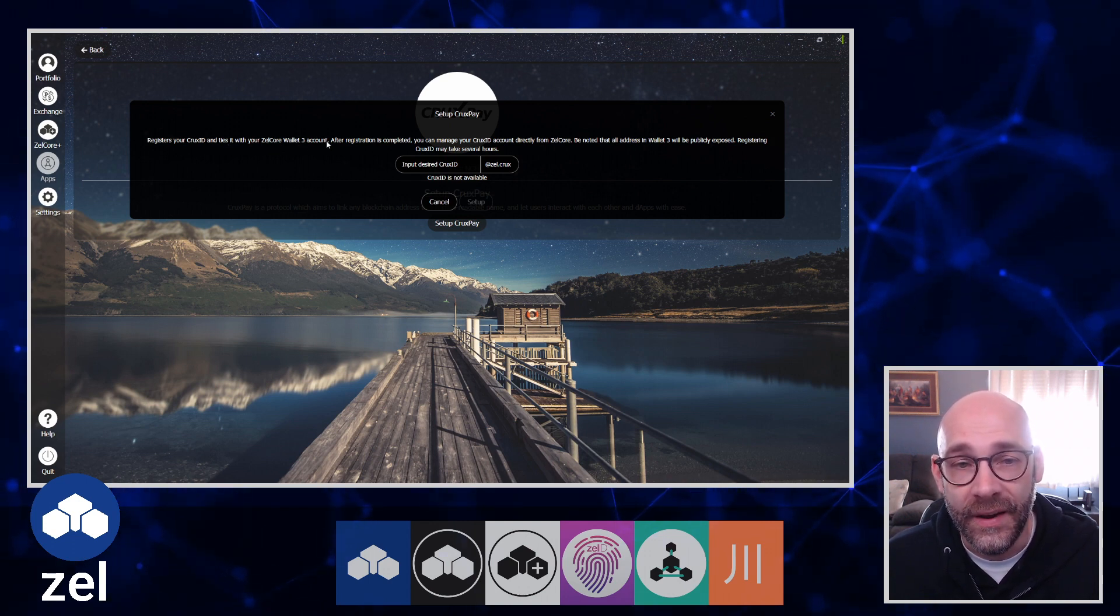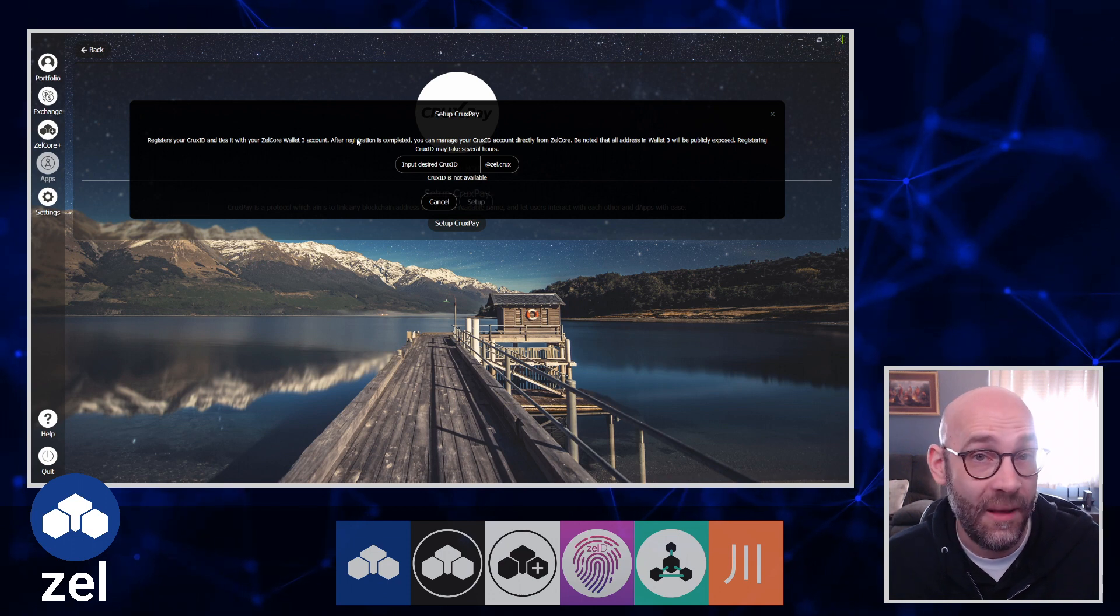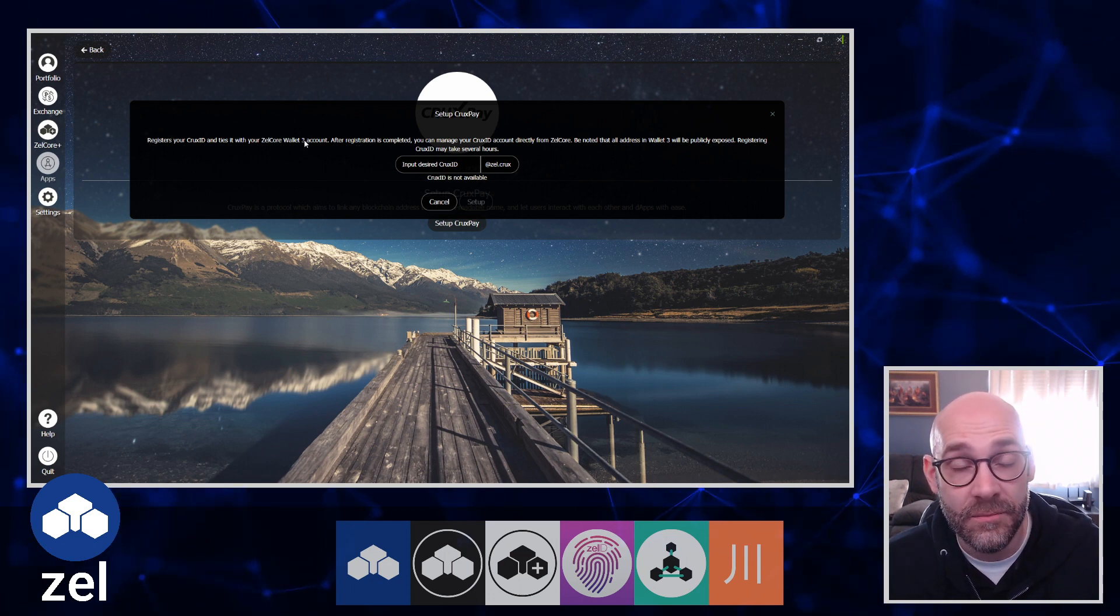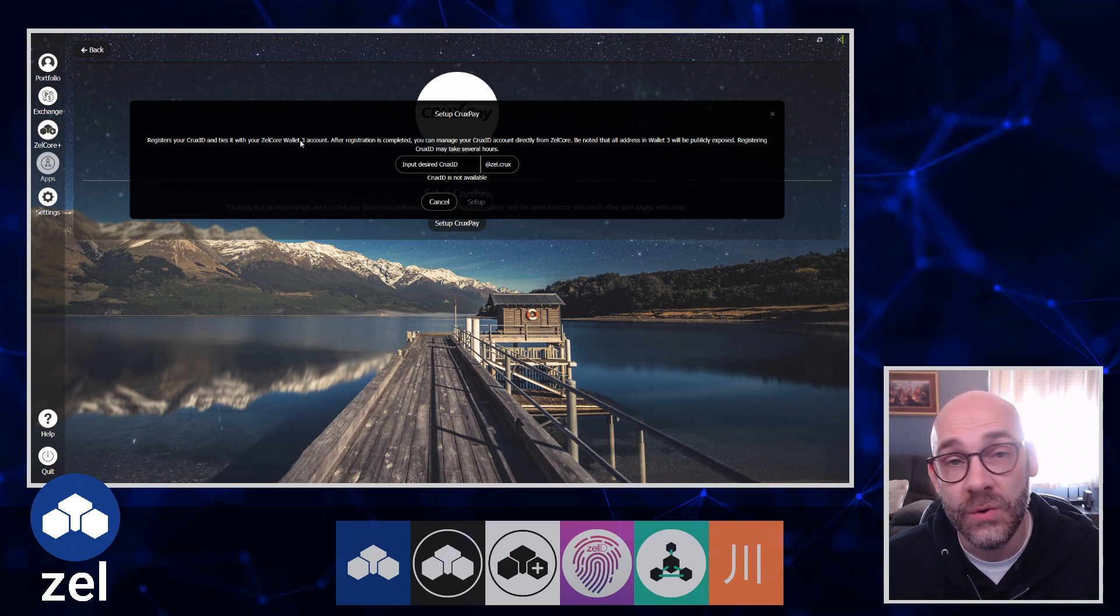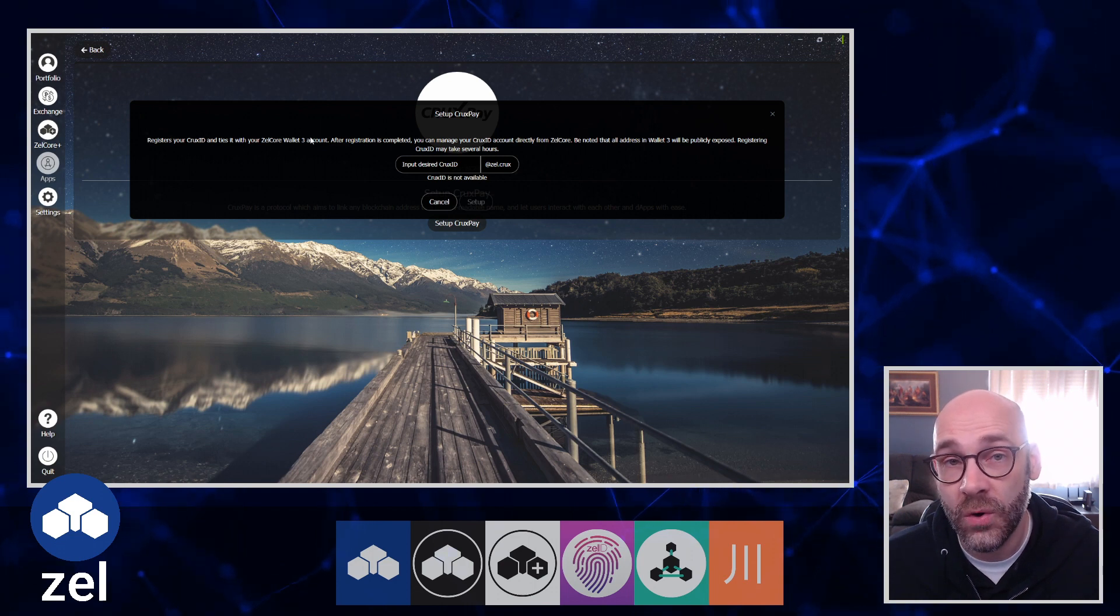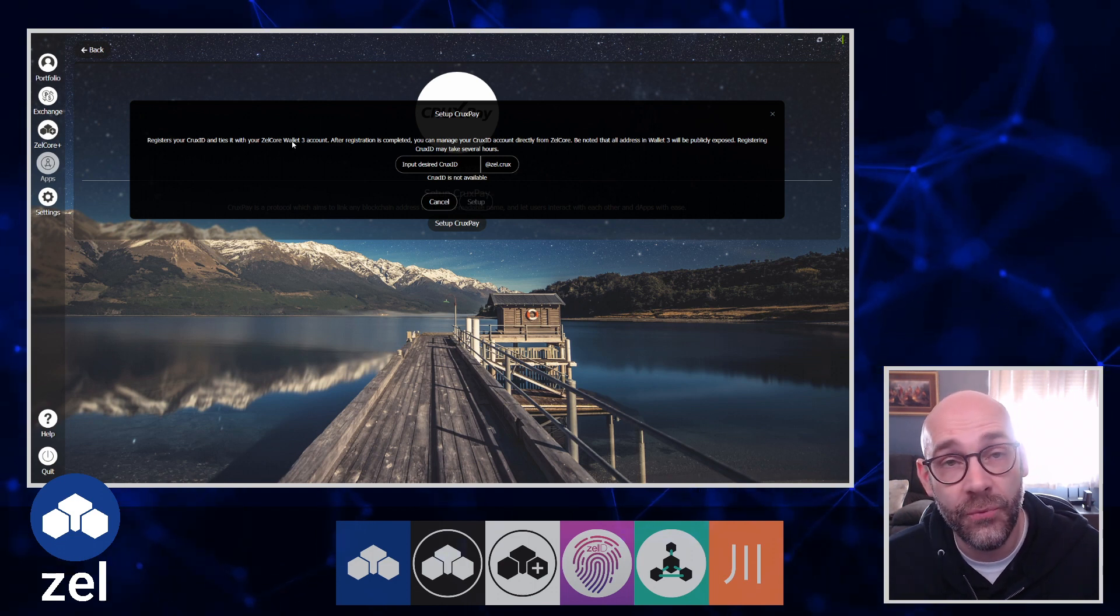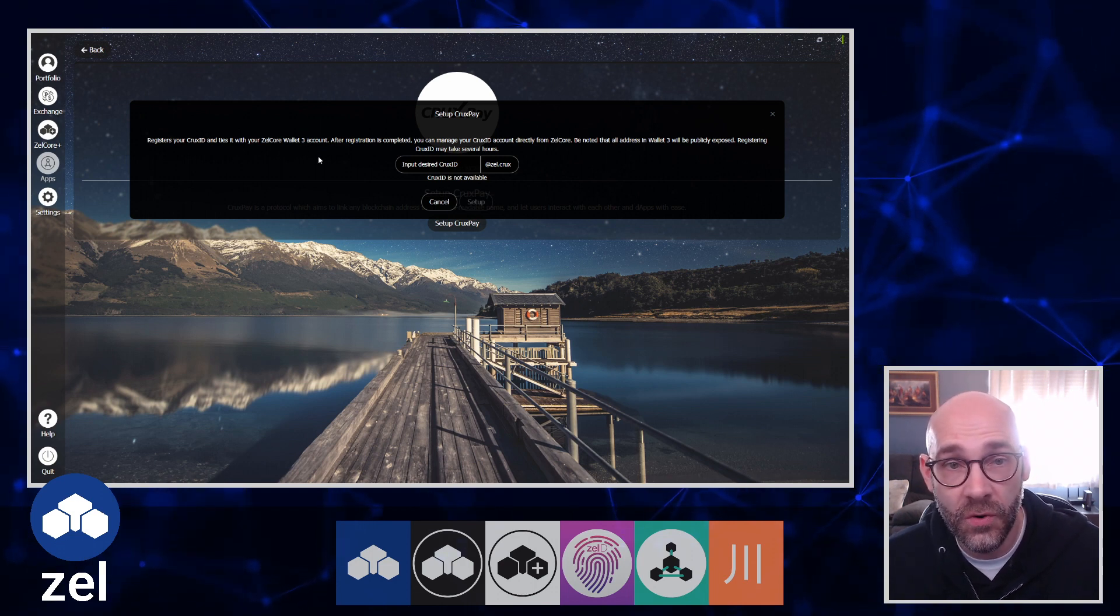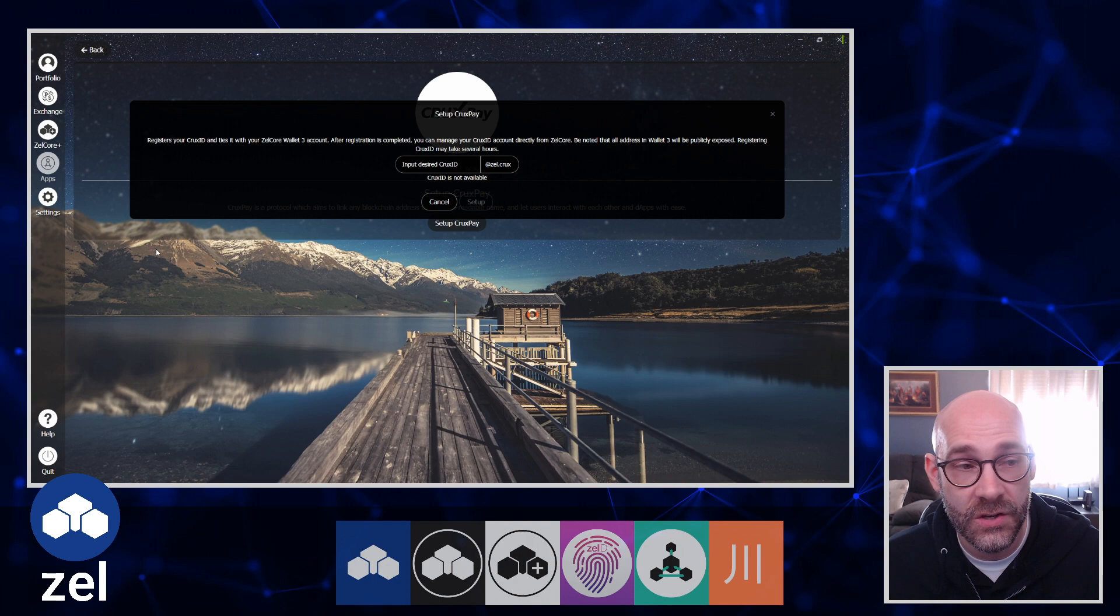Now what does that mean? Yours may actually say Wallet 1 or Wallet 2. It really depends on how you have your ZelCore wallet set up for exchanges. Before we get into this, I want to show you what we mean by that.